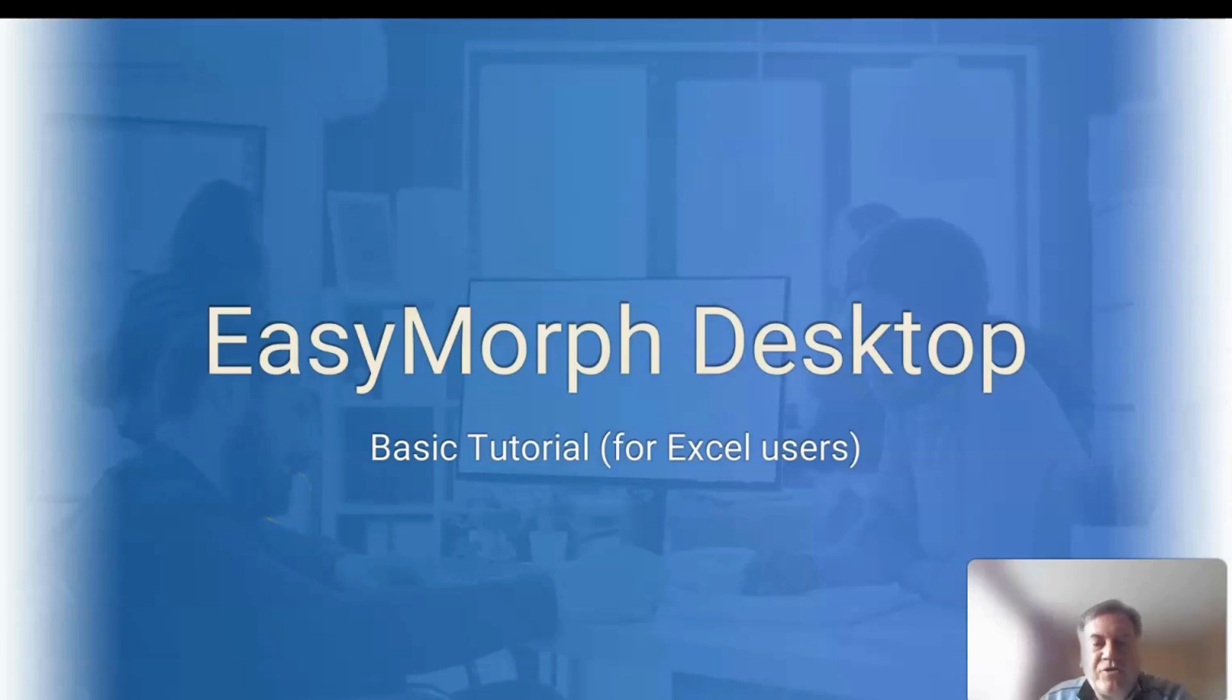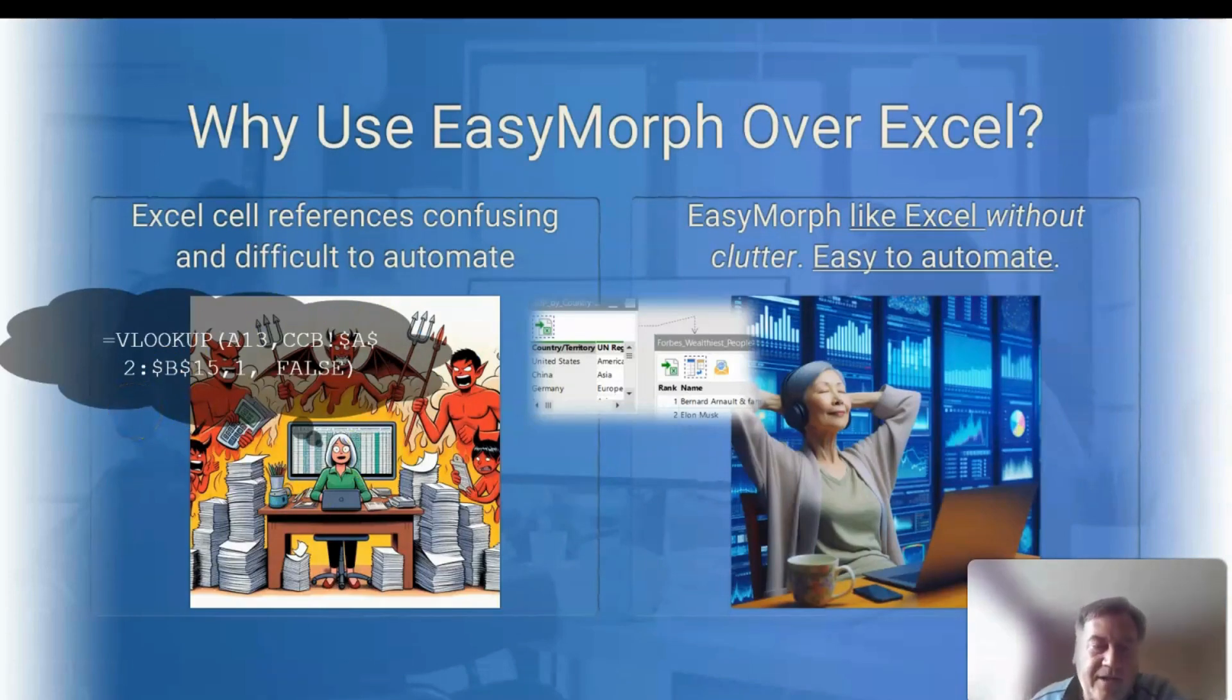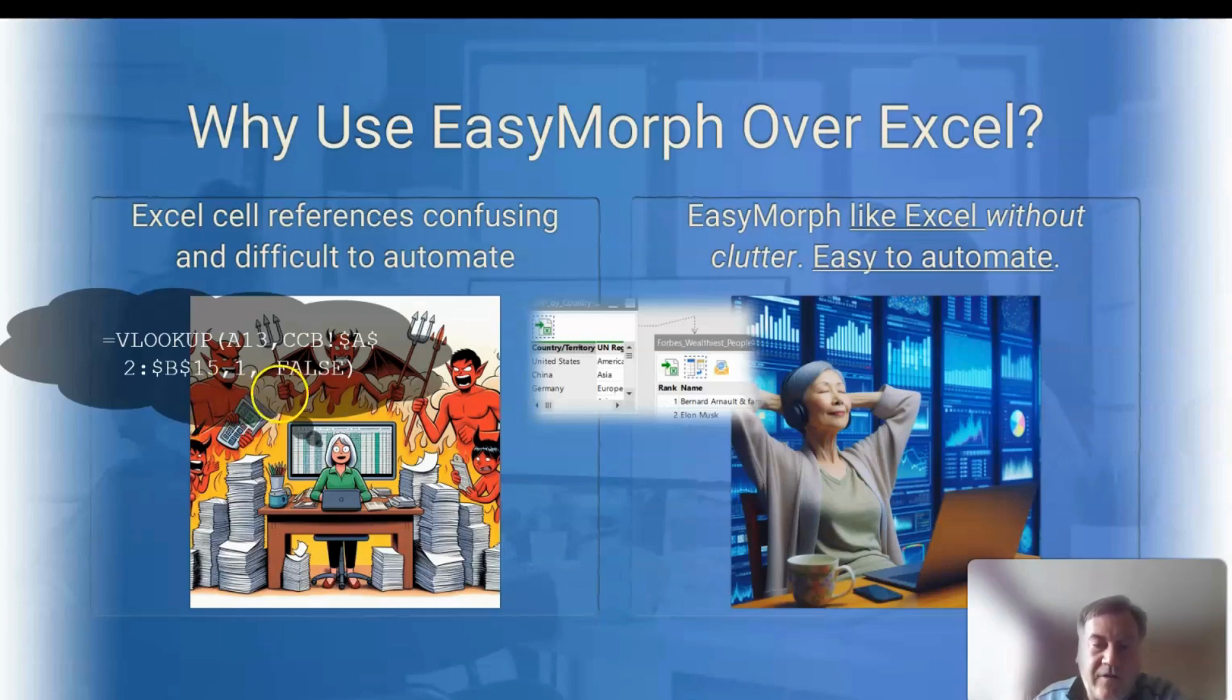Hey, I'm Neil, and today I want to show you why EasyMorph is more user-friendly than Excel. The issue with Excel is that you have confusing cell references and complicated functions like VLOOKUP, and it can be difficult to automate. EasyMorph, on the other hand, is a visual no-code tool that automates everything by default.